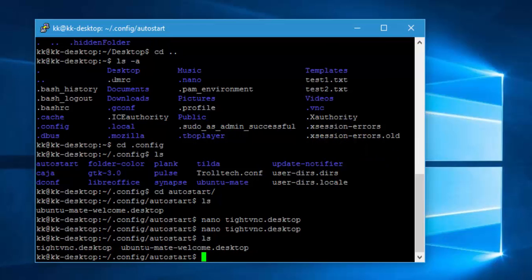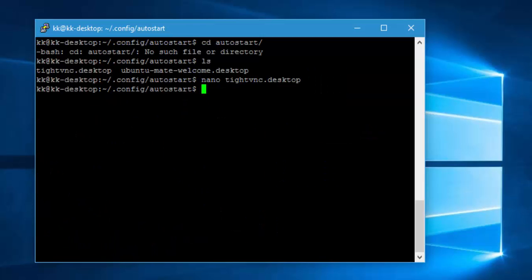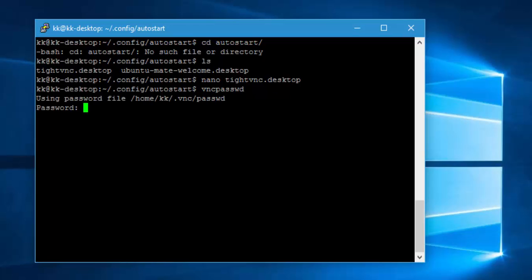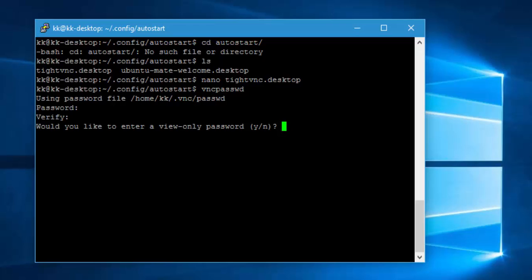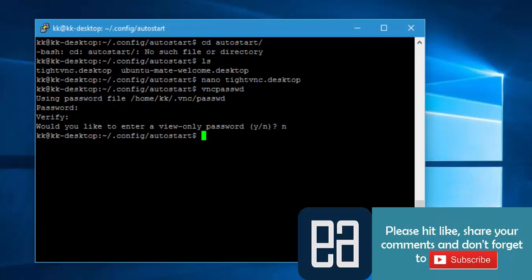Let's open tightvnc.desktop once again to verify — yes, everything is saved correctly. Doing 'ls' confirms the tightvnc.desktop file is now available. The next thing is to create a password for our VNC server. I'll type the command 'vncpasswd' and hit Enter. It asks for the password, so I'll enter 'admin123', verify it, and when asked about a view-only password, I'll say no.